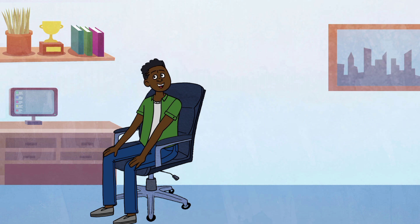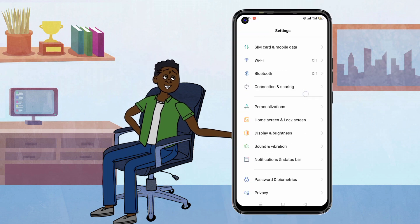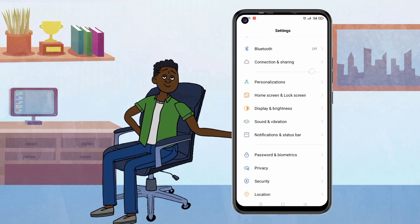All right, let's get straight to the solution. First, grab your phone and go to your settings.